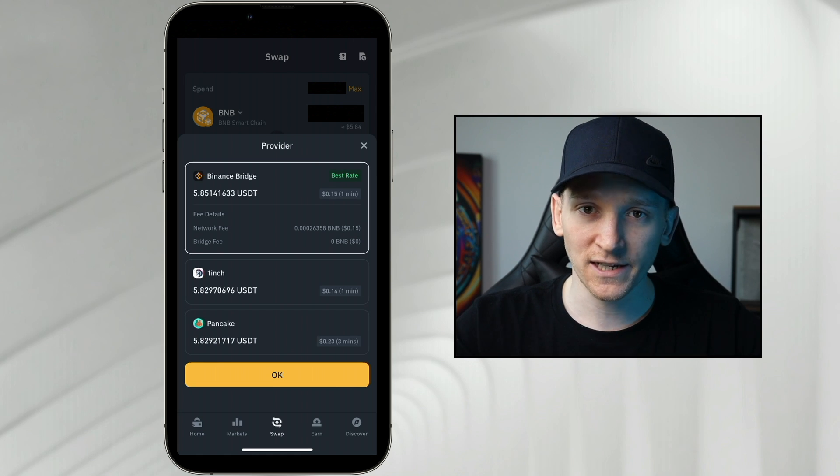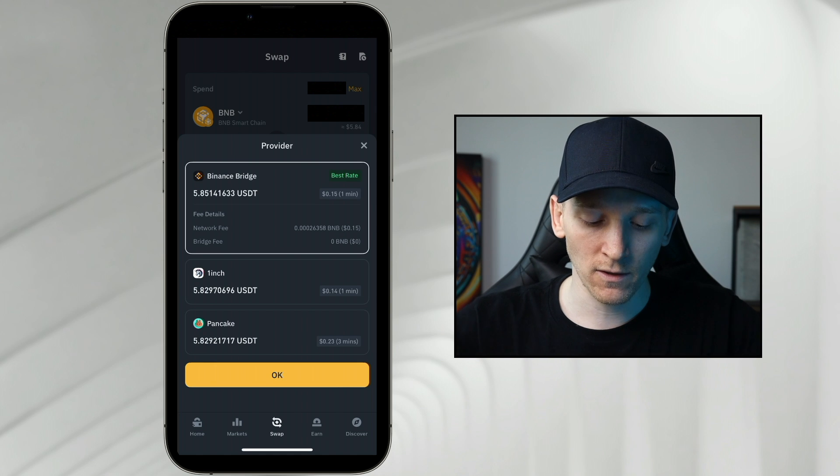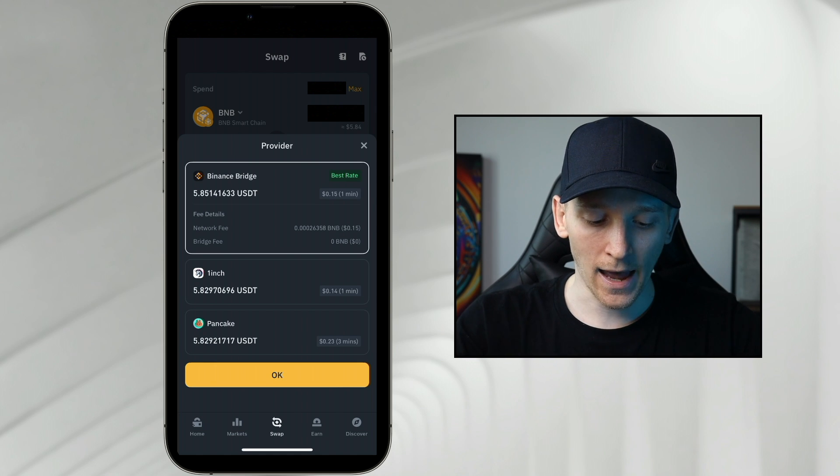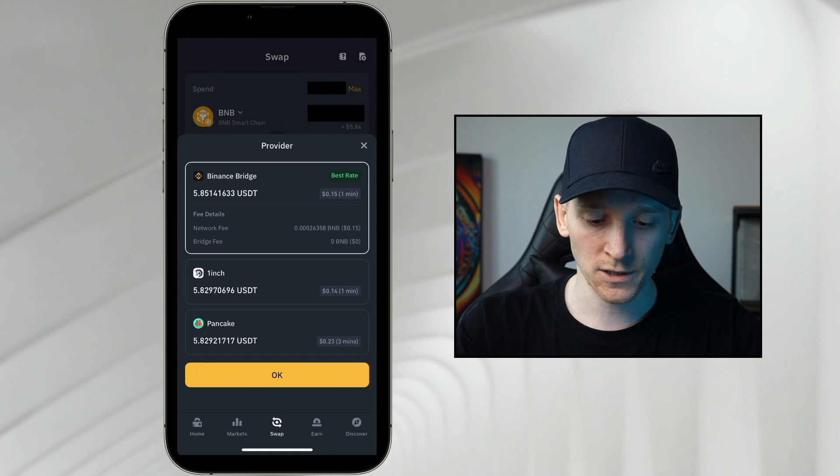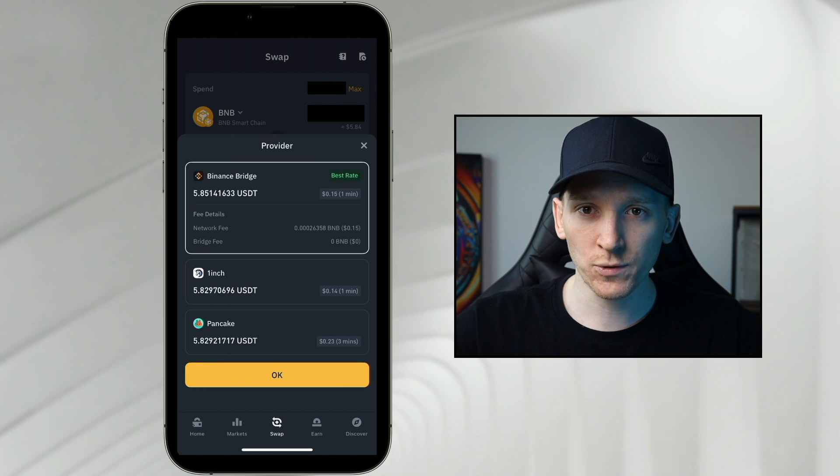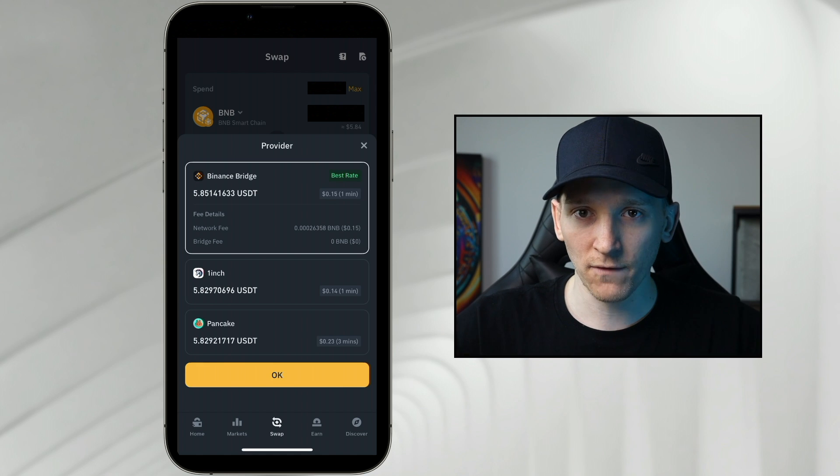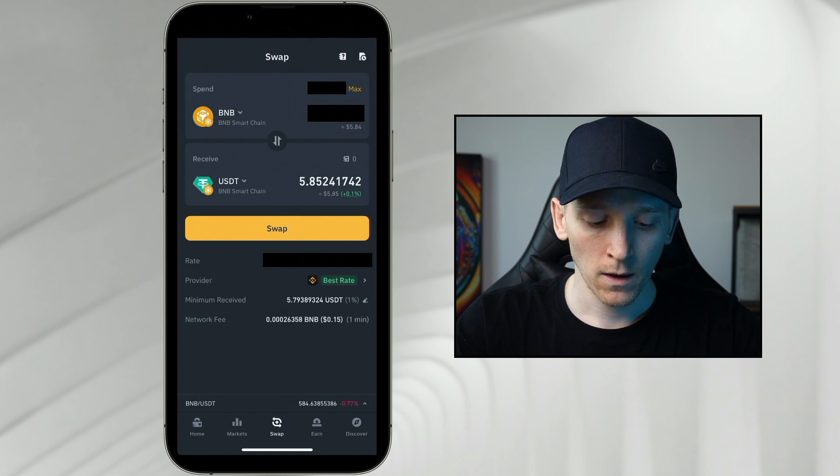One inch is an exchange aggregator. That's a third party that also gets very good trades and pancake swap as well, the decentralized exchange. So which one should you use? The one that's going to give you the best rate. Binance chooses that automatically.